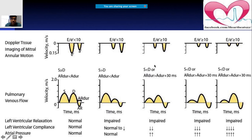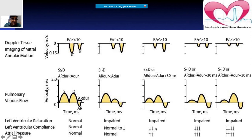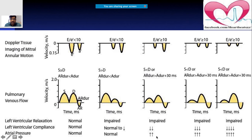In pseudonormal diastolic dysfunction, the E/E' ratio is greater than 10. Left ventricular compliance is normal in a normal heart but decreased in pseudonormal. Similarly, left atrial pressure is normal in normal diastolic function but elevated in pseudonormal diastolic dysfunction. So the combination of Valsalva maneuver, E/E' ratio, LV compliance, and atrial pressure helps differentiate the two.